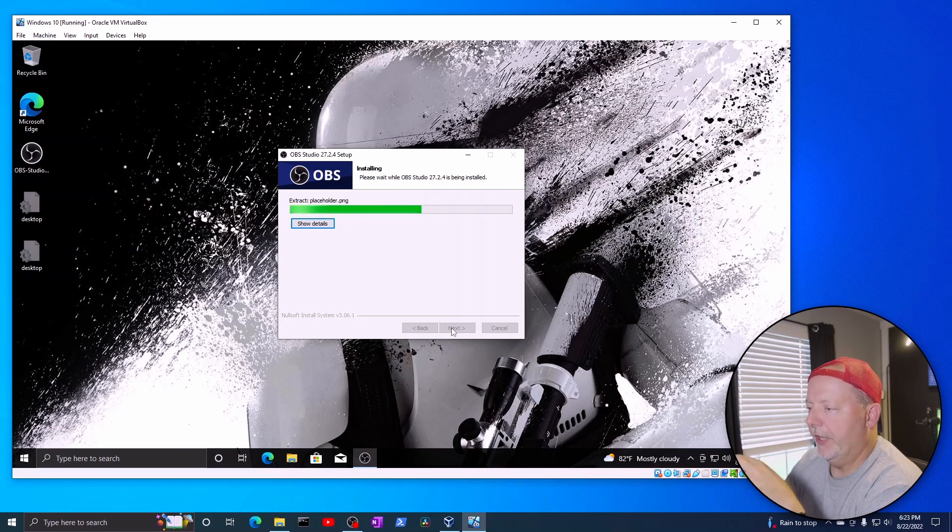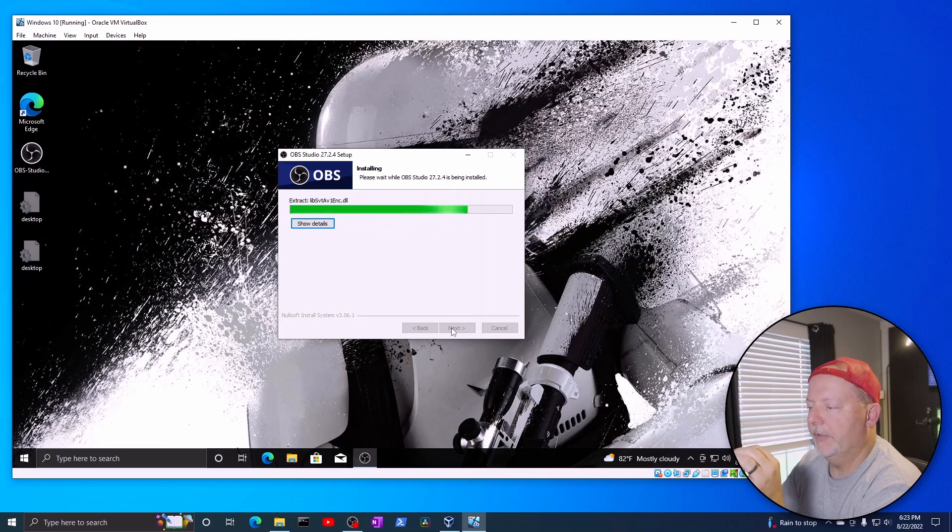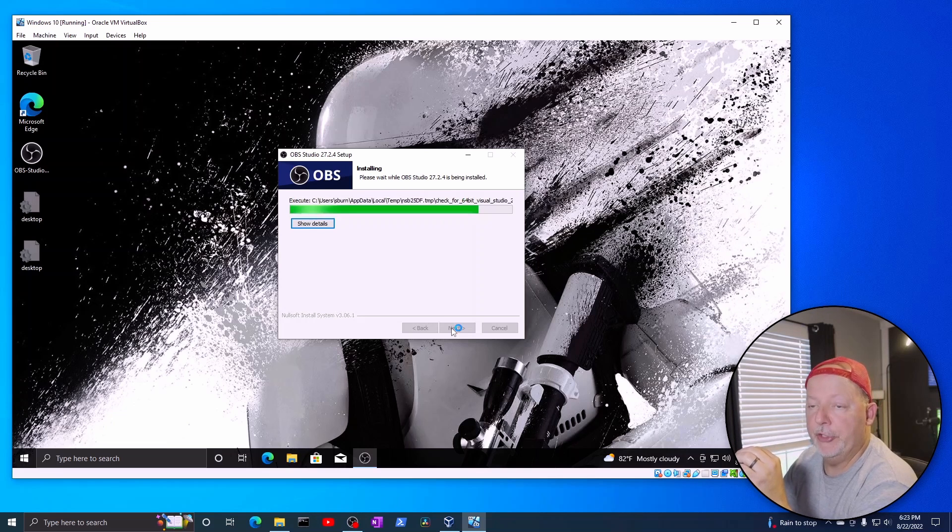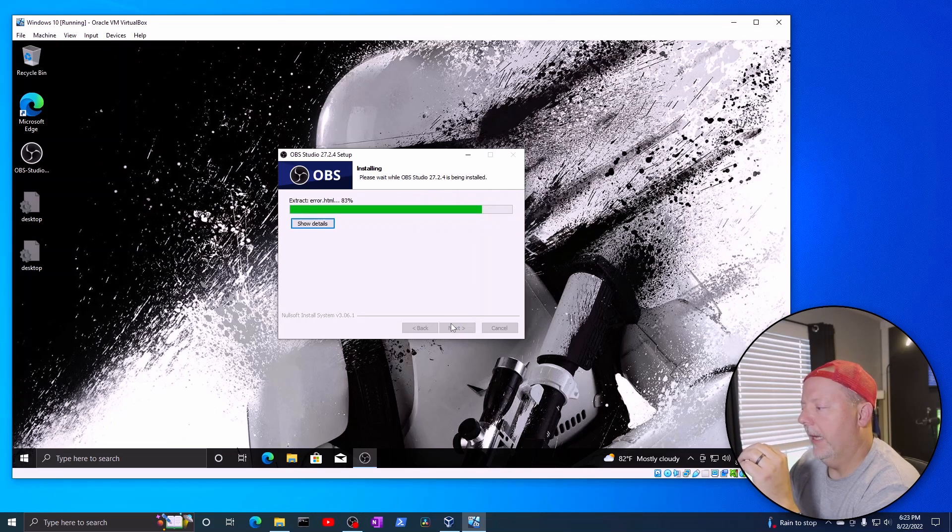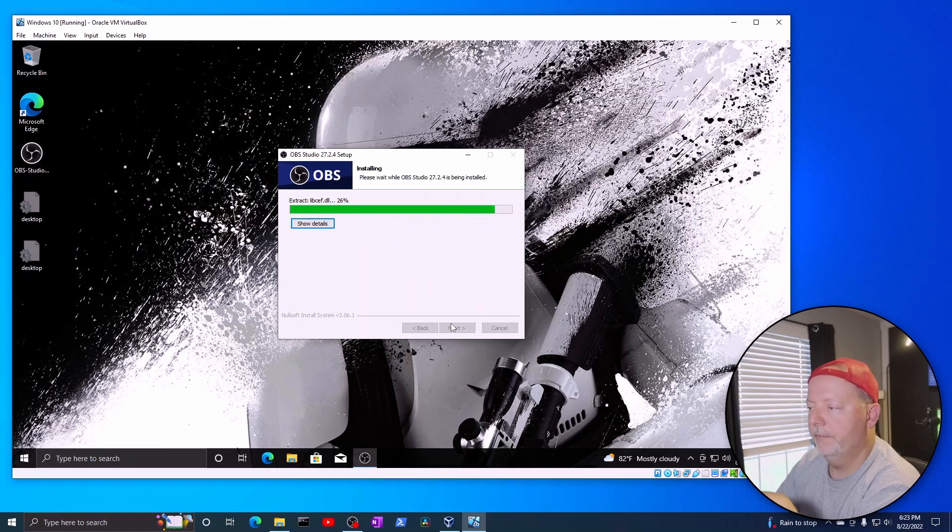Now, once you get done, it'll say launch. And then you go in and it'll do a little setup to where it will detect the settings of your machine. And tell you the maximum that you can stream or record.